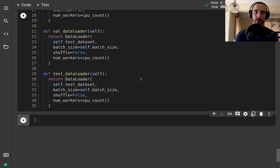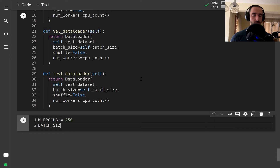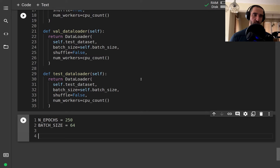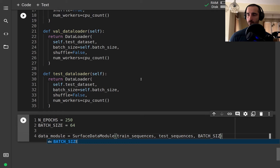Next I want to initialize the DataModule. First I'm going to set the number of epochs we are going to train for and the batch size. We are going to train for a lot of epochs — I'll show you the training logs from the model. The DataModule is initialized with the training sequences, test sequences, and the batch size.